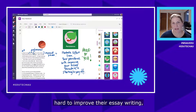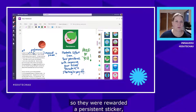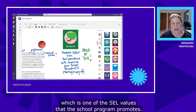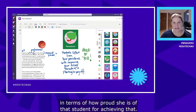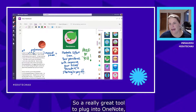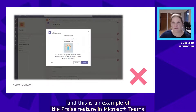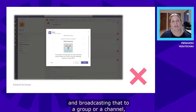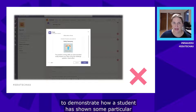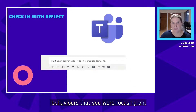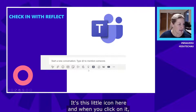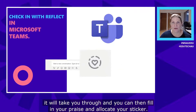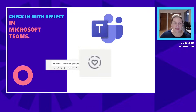You can see the teacher giving feedback about how proud she is of that student for achieving their goal. This is an example of the Praise feature in Microsoft Teams — posting to a channel and broadcasting praise to a group to demonstrate how a student has shown particular behaviours. Praise is available in the conversation toolbar via a small icon, and when you click on it you can fill in your praise and allocate your sticker.